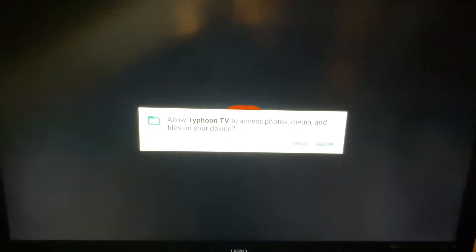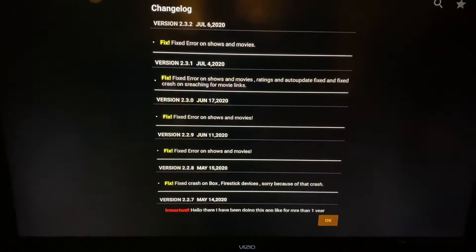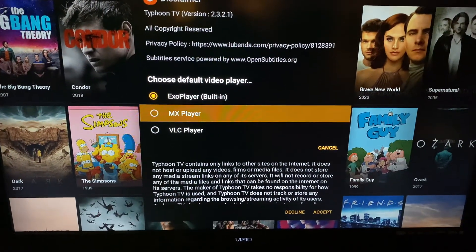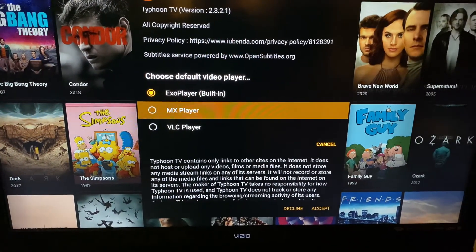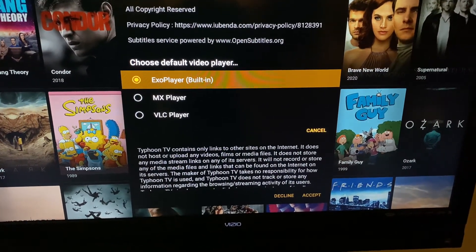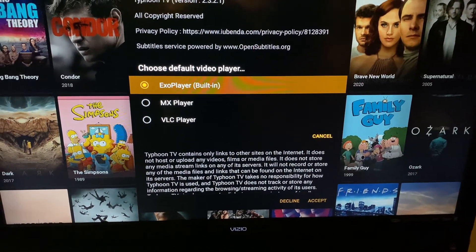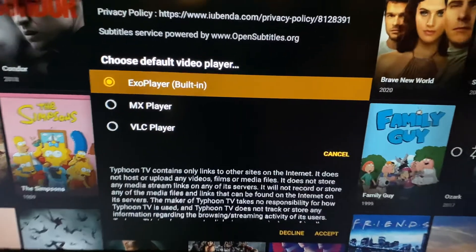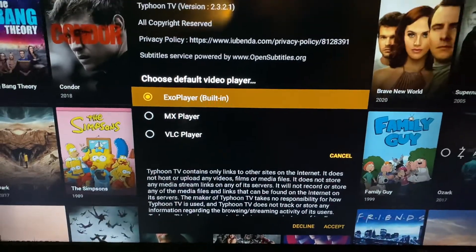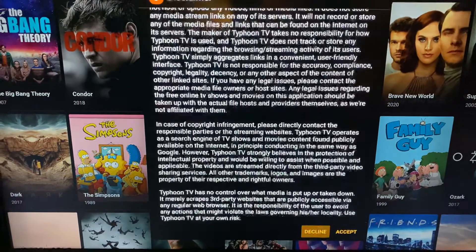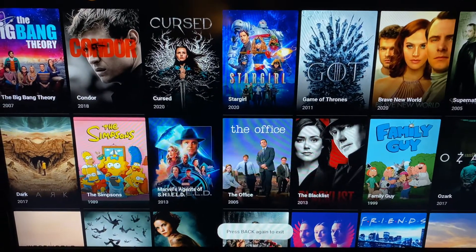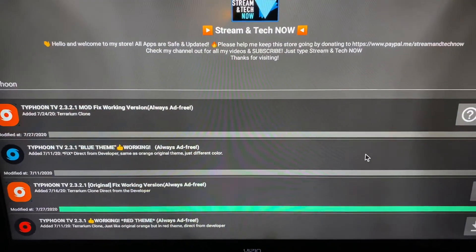For a Fire Stick you want to click on MX Player. For the HK1 box you can click on the first option, the built-in player. There you go — now you've updated it.